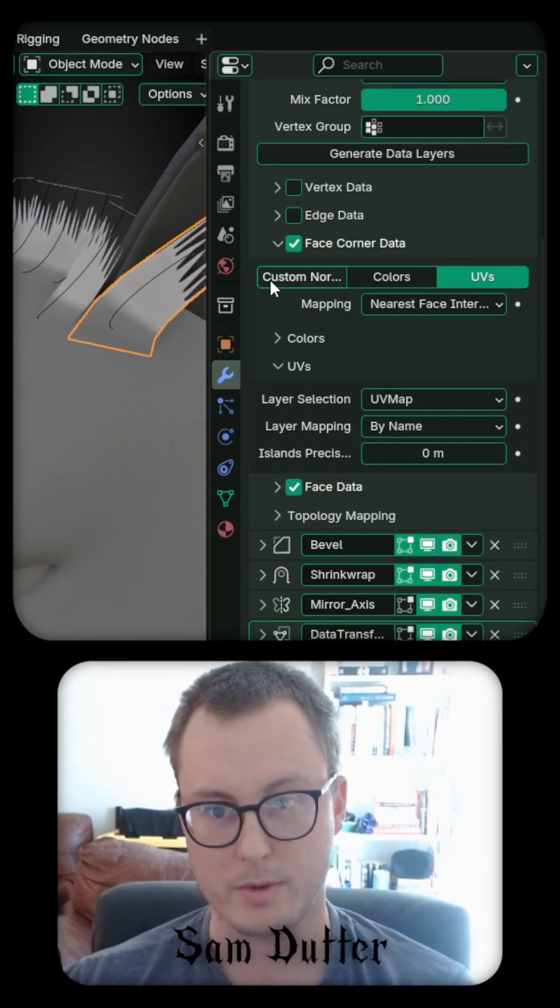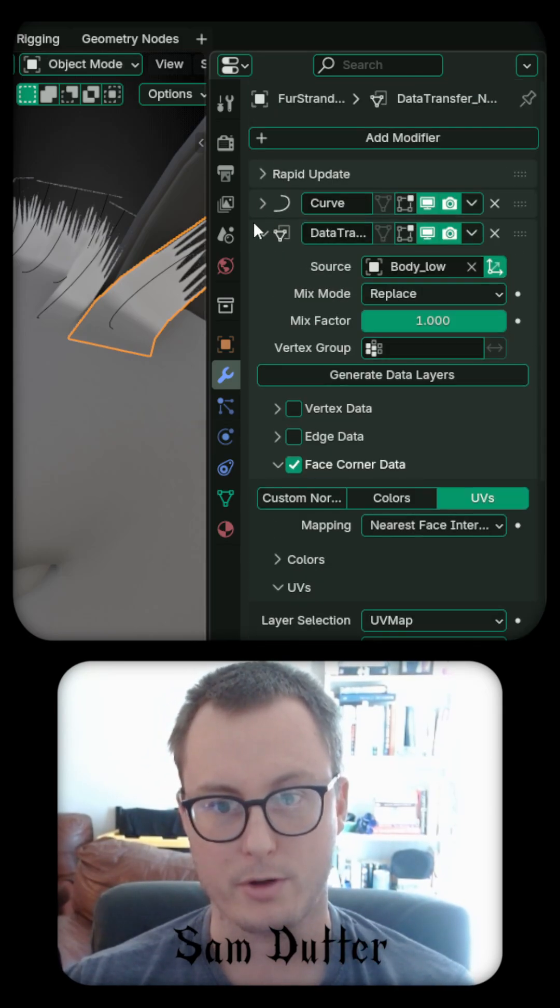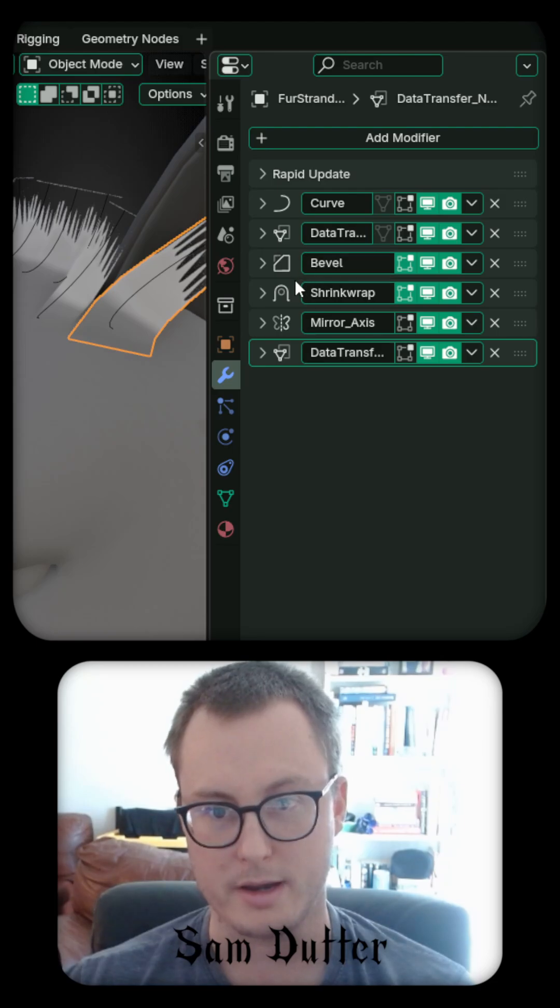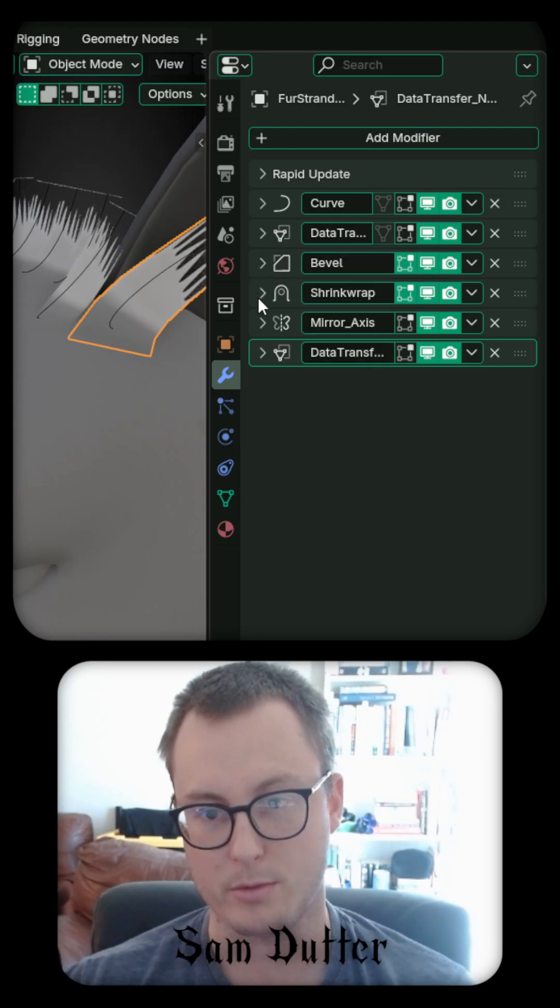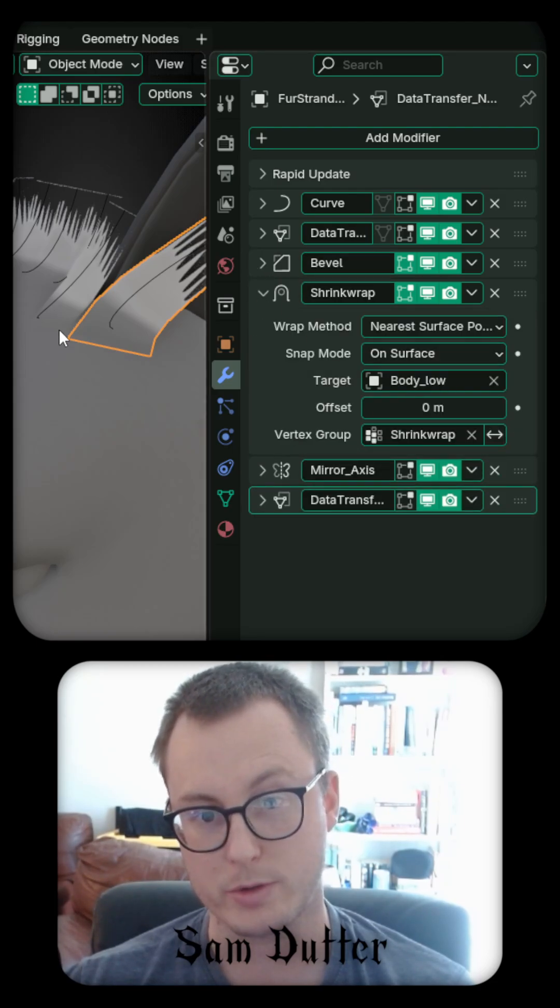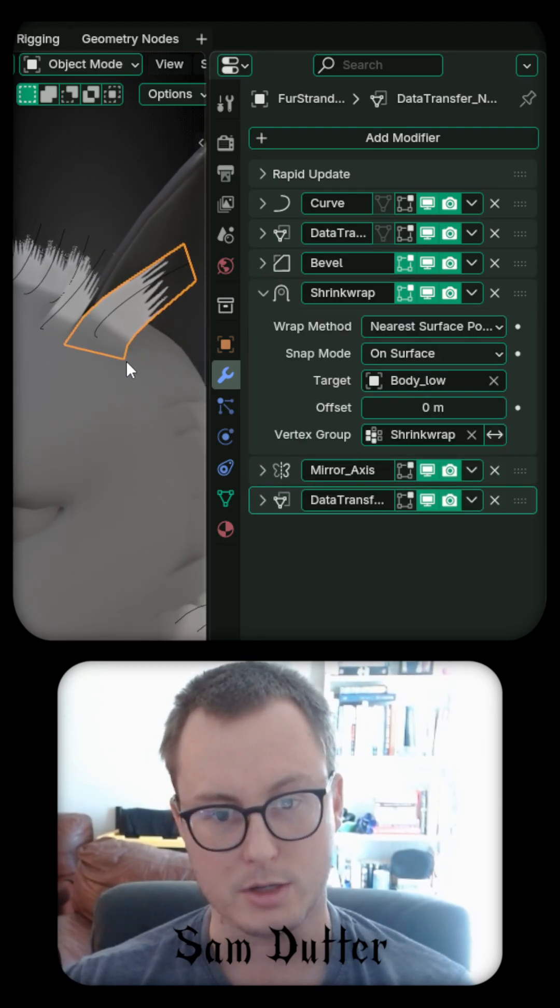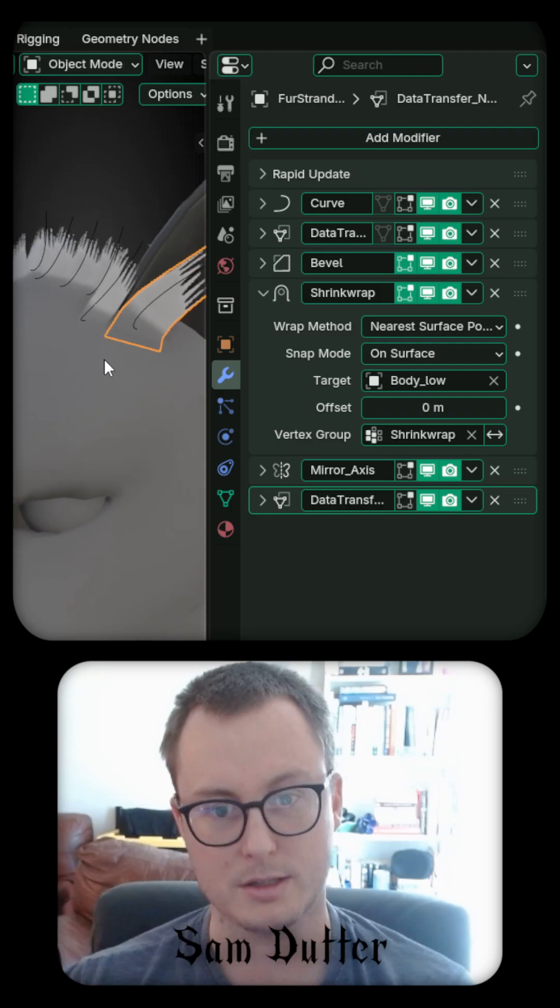As well, once we have the fur tuft in the right spot, we can shrink wrap it to close that distance.